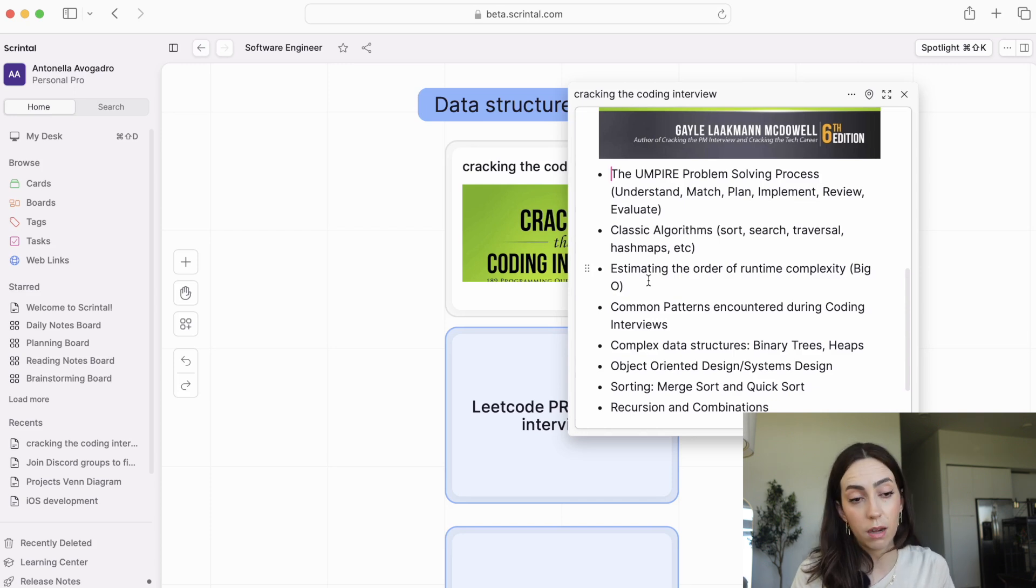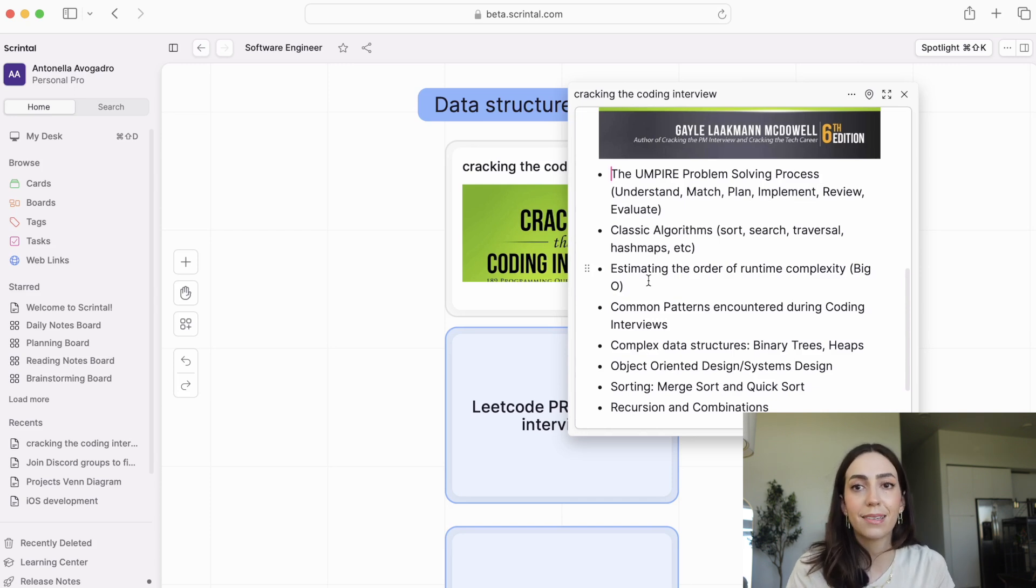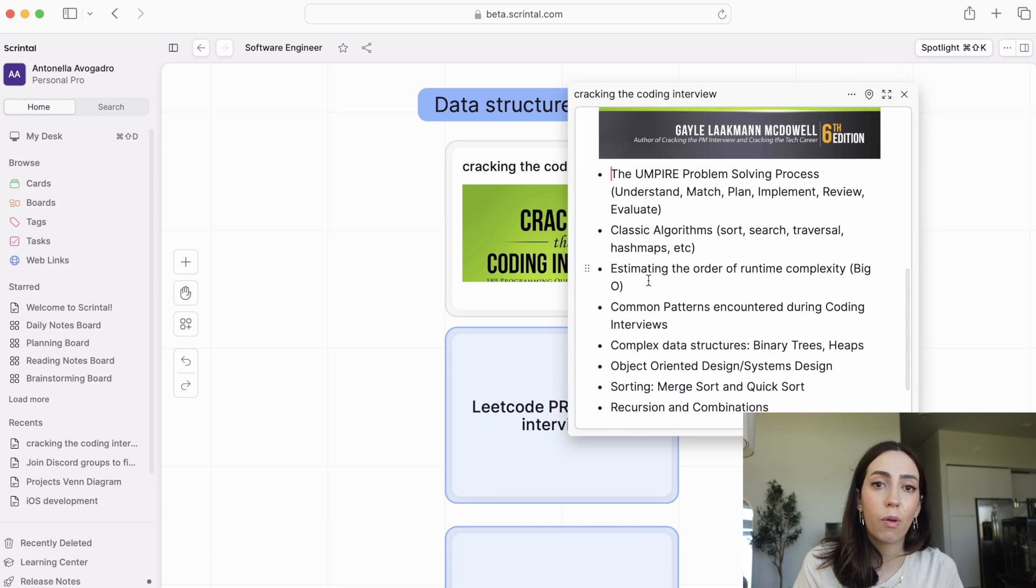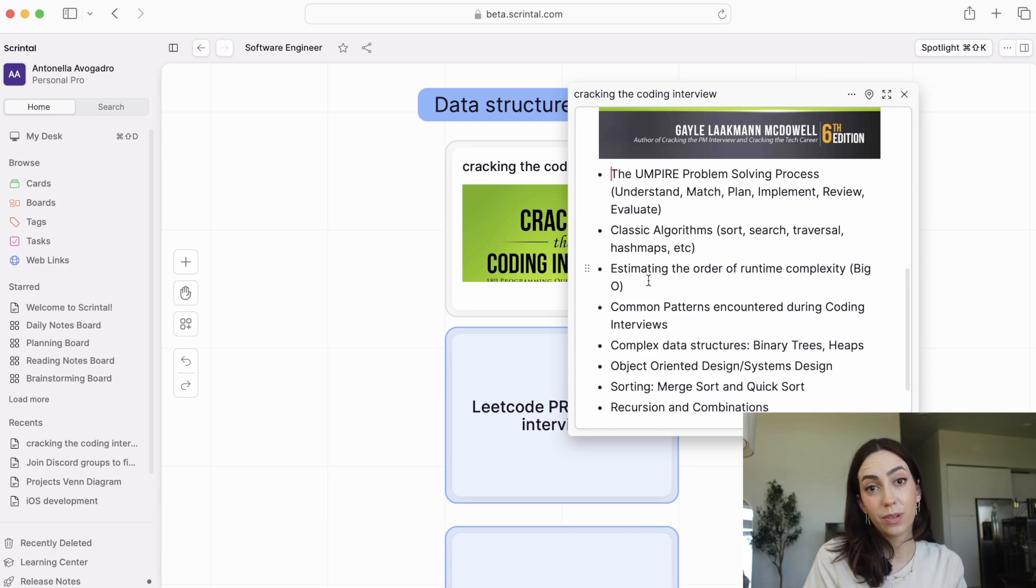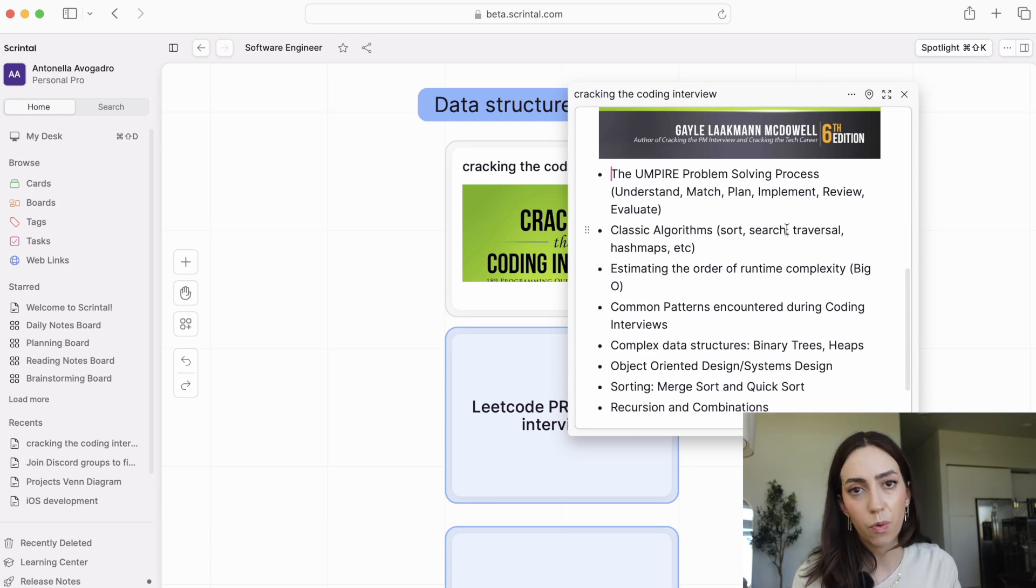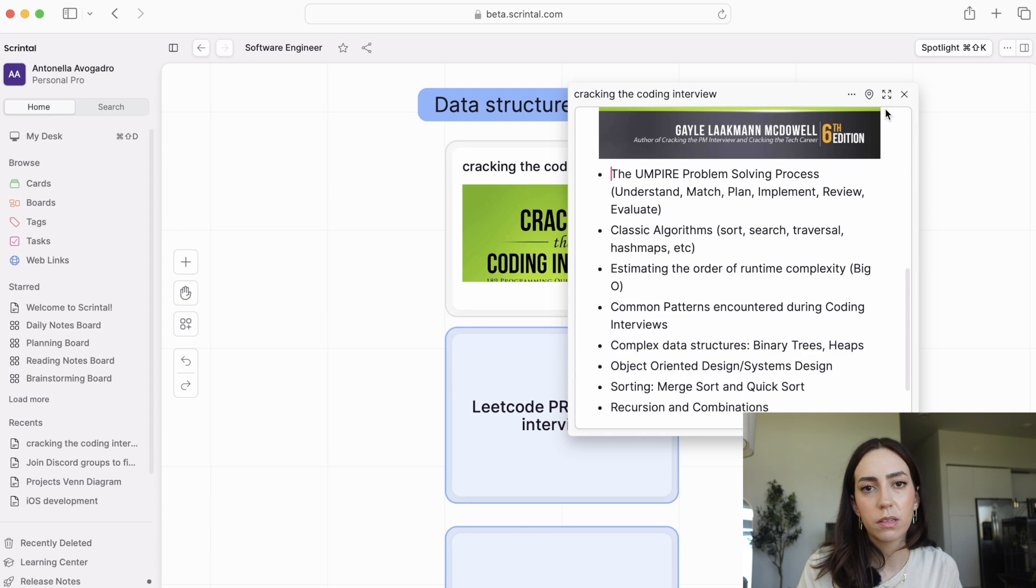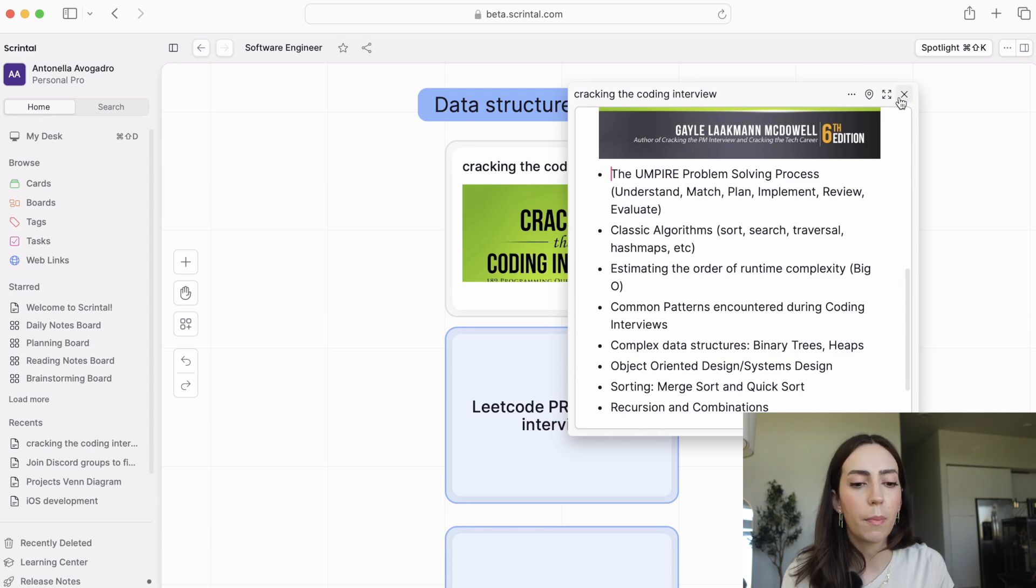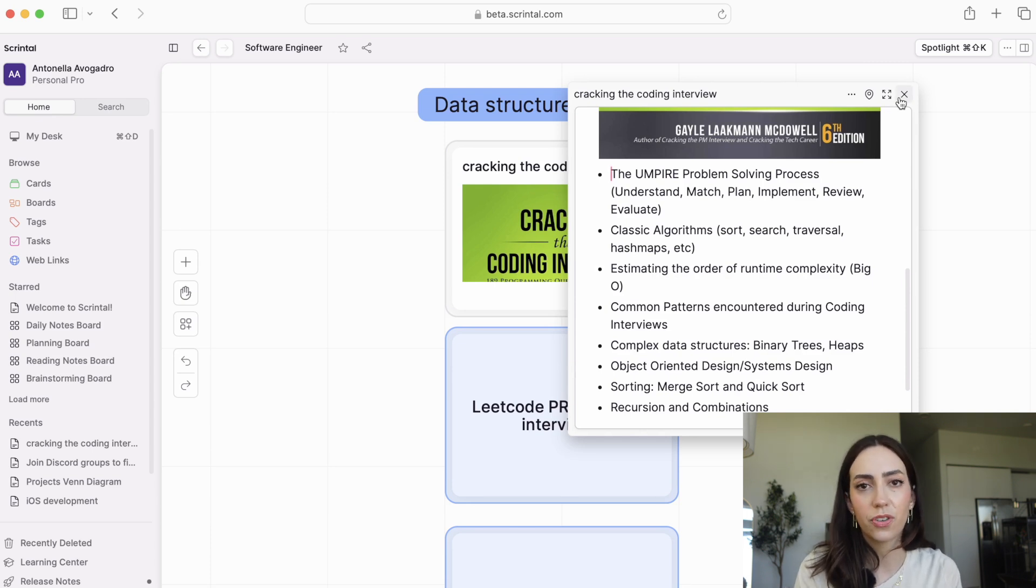Another thing that can vary when you're aiming for full-time roles is that the interviews may be based less on data structures and algorithms and more on the specific topics. So for example, again, if you are applying to an iOS engineering role, the interview may be more geared towards iOS just by the nature of the role. But that depends on each job posting and the hiring managers and the company, etc.